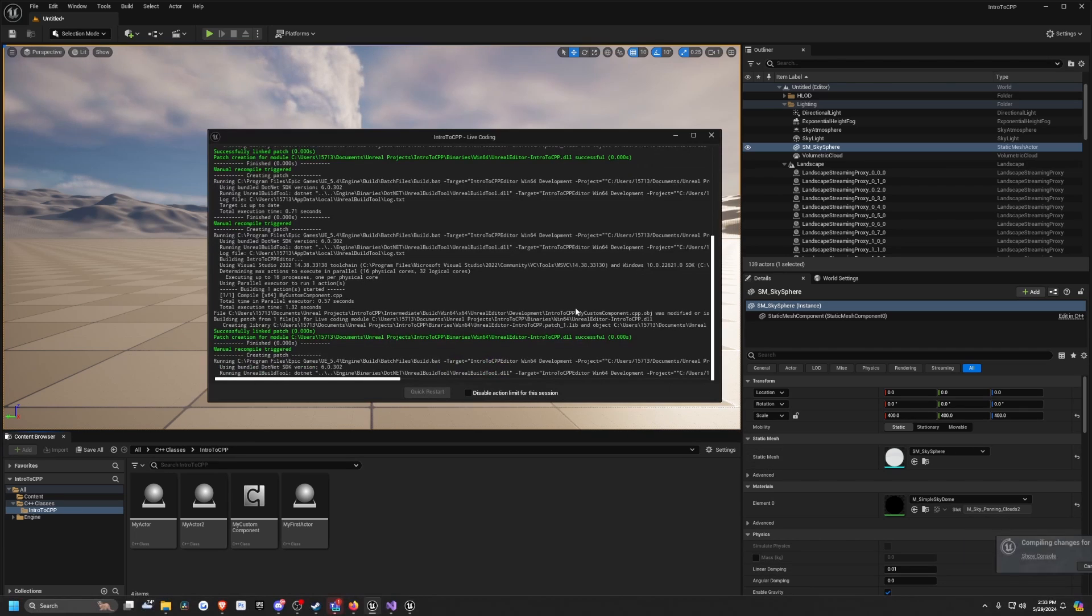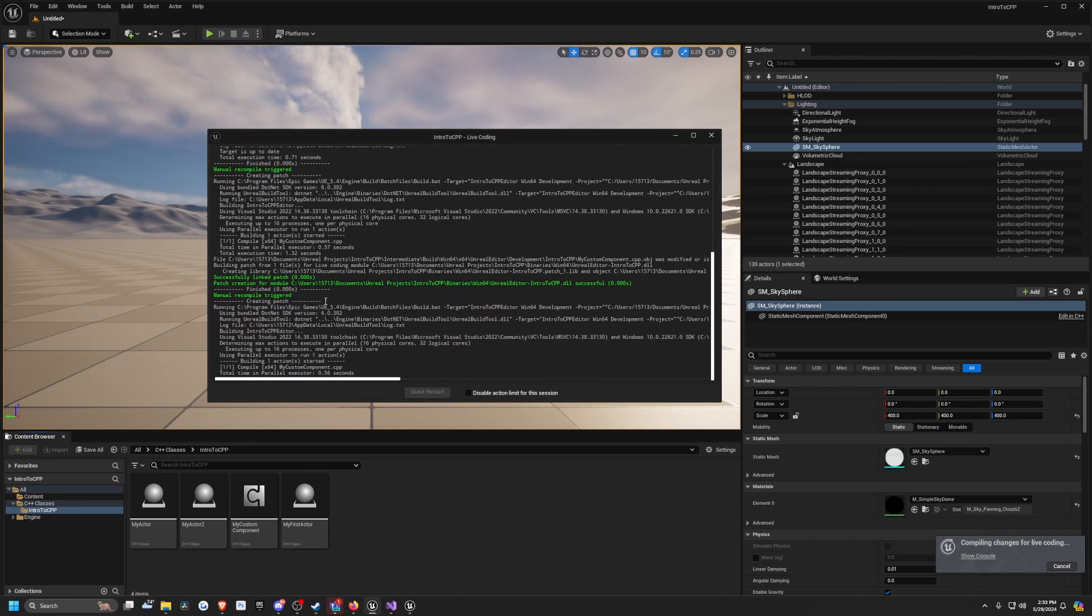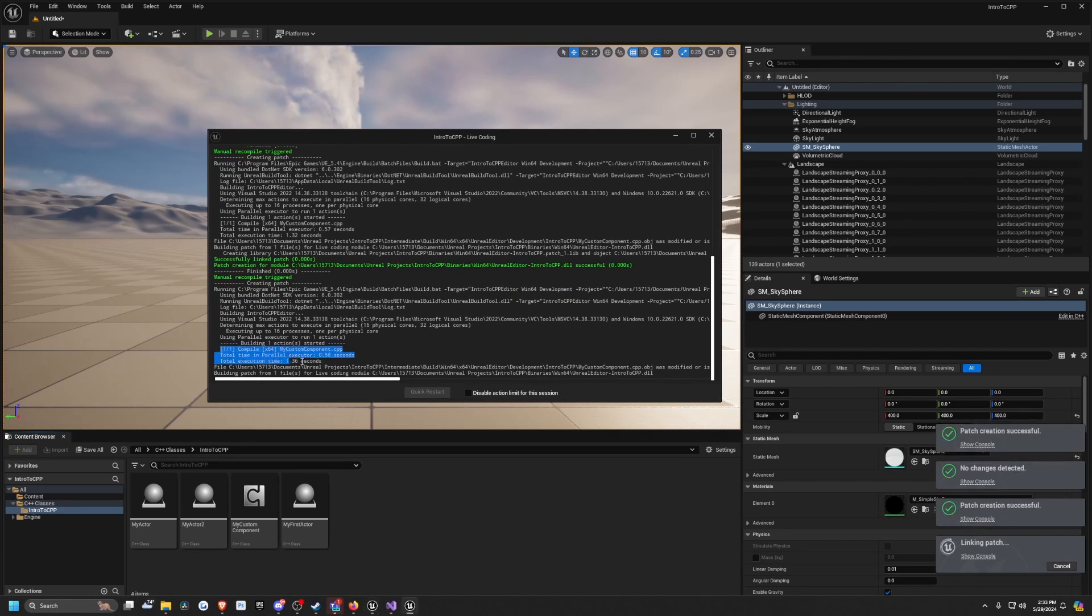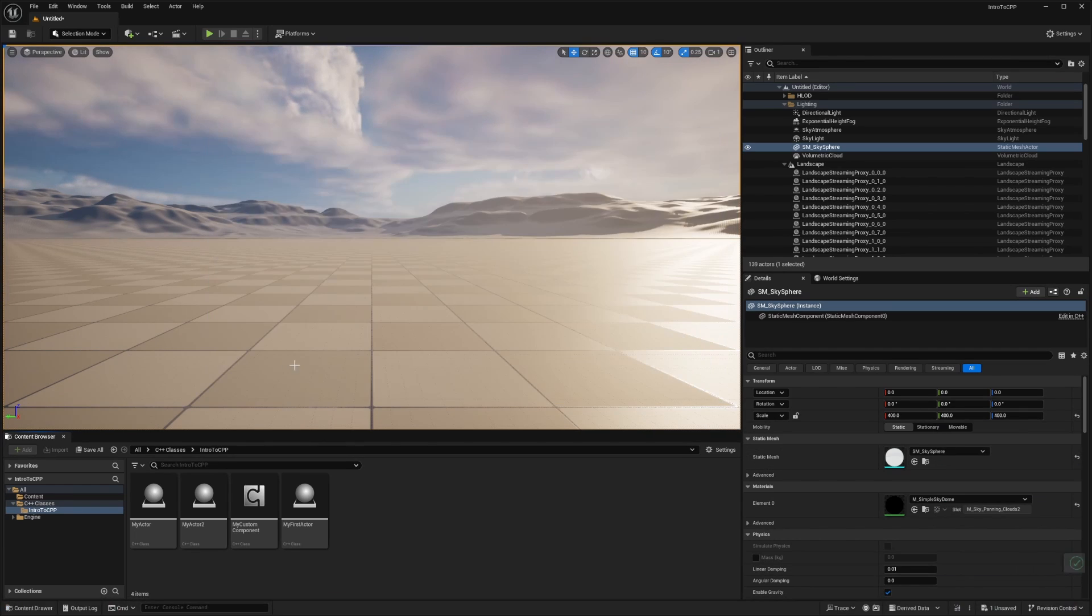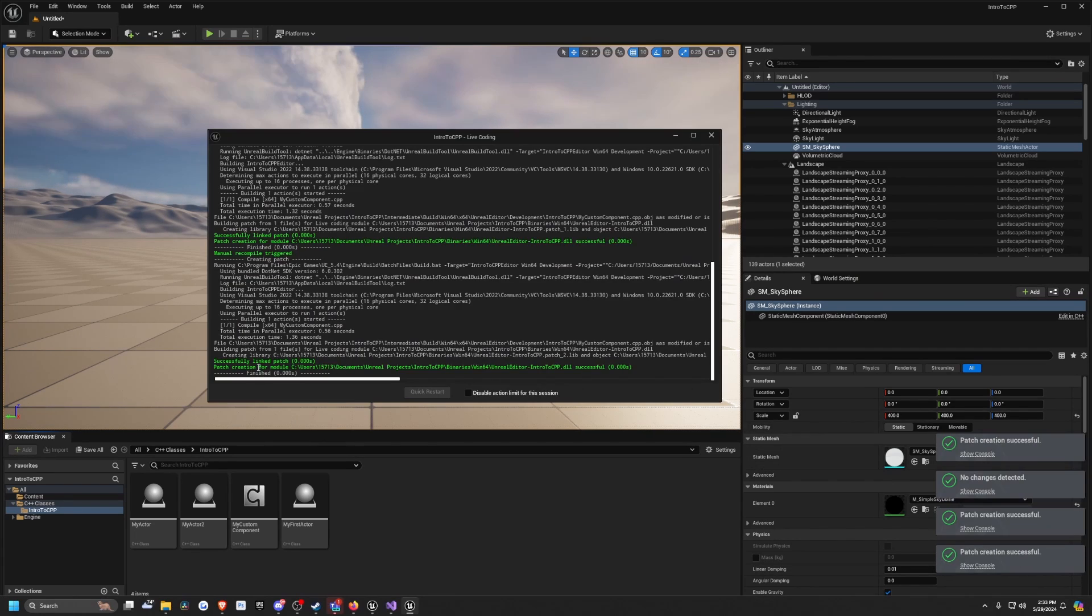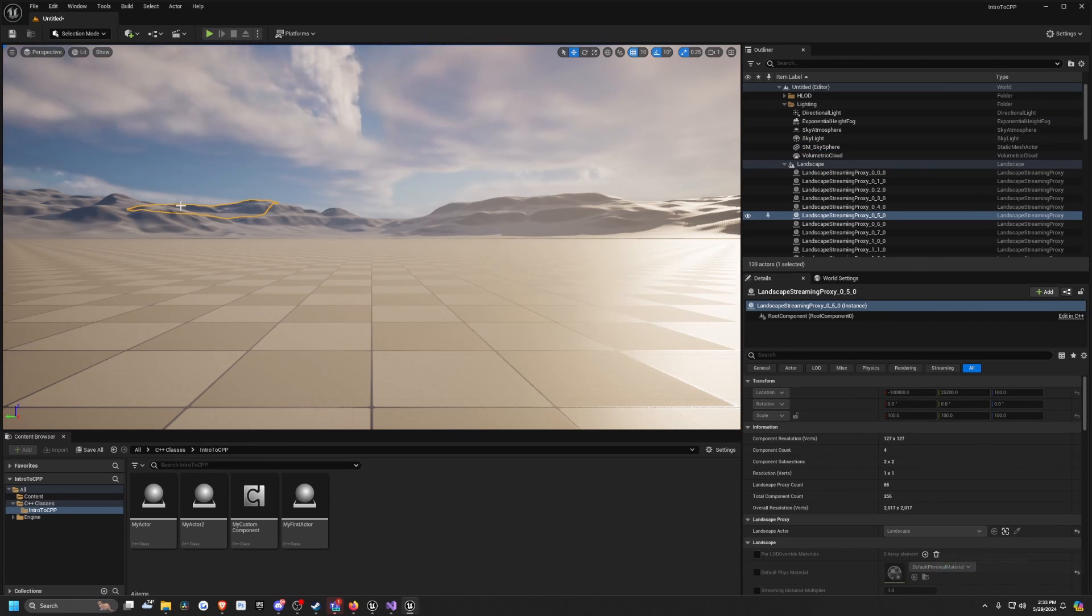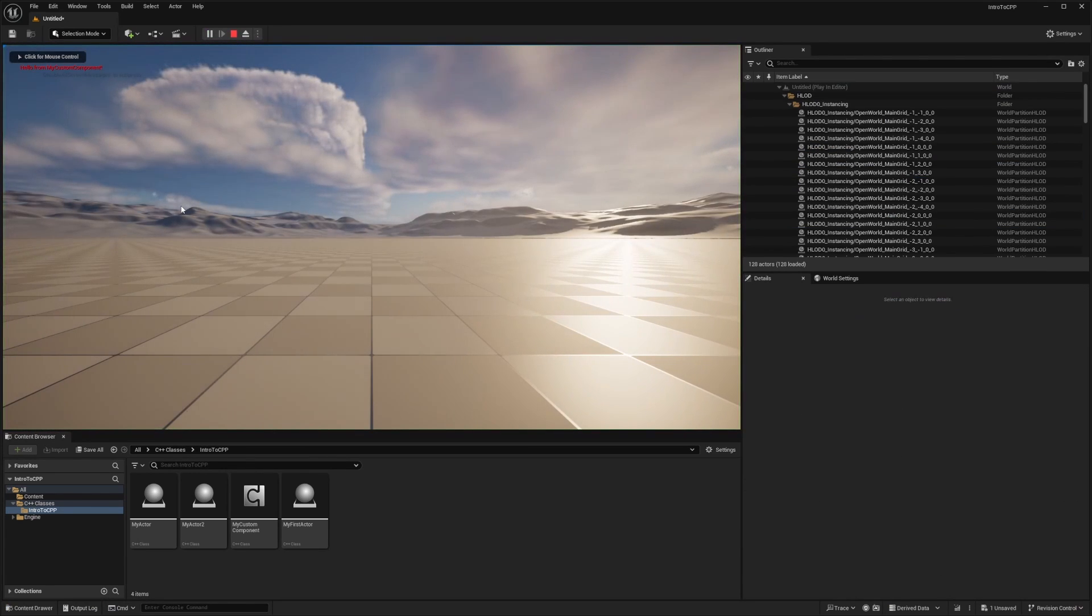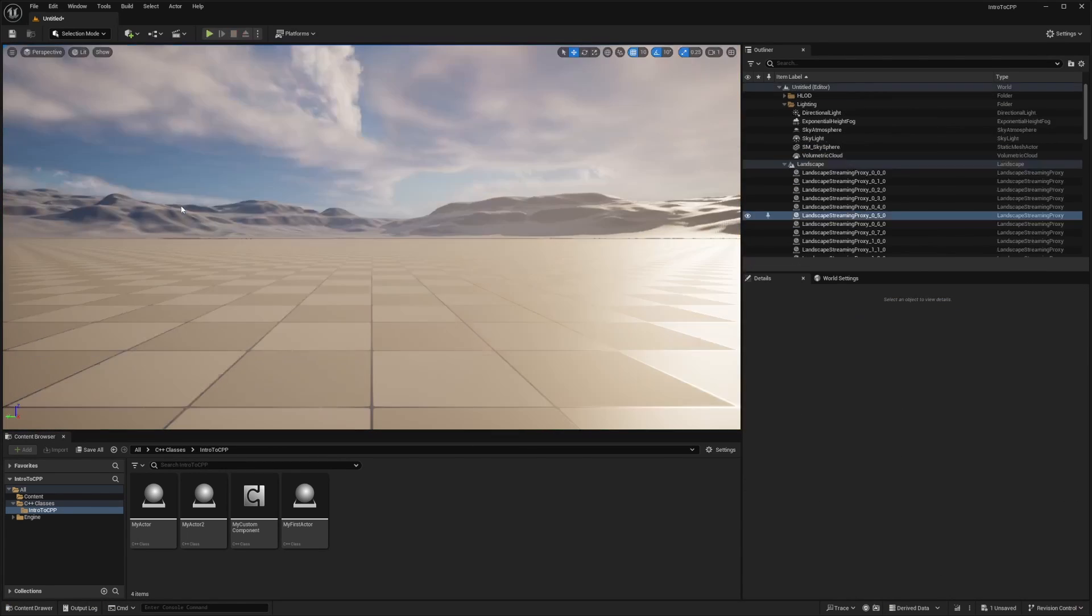It'll pop up that live coding thing and you'll see it compiling over here. The green just means that it's successful, and now when I hit play, it'll change to red. It's very simple to do, can easily do it on the fly.